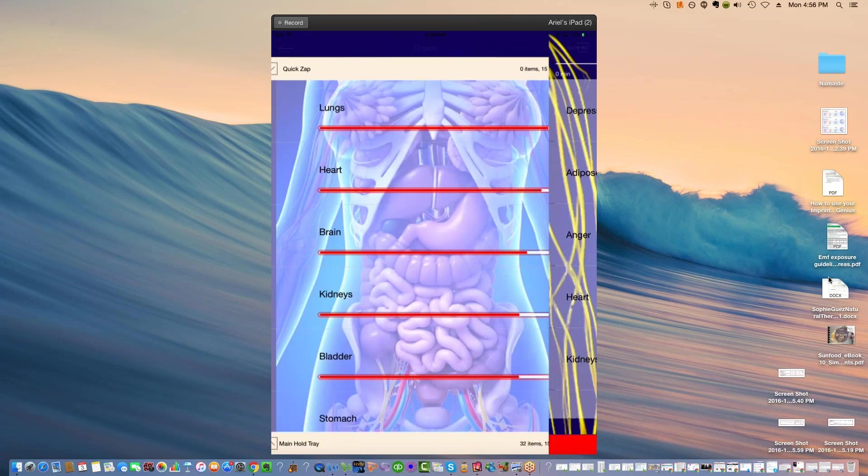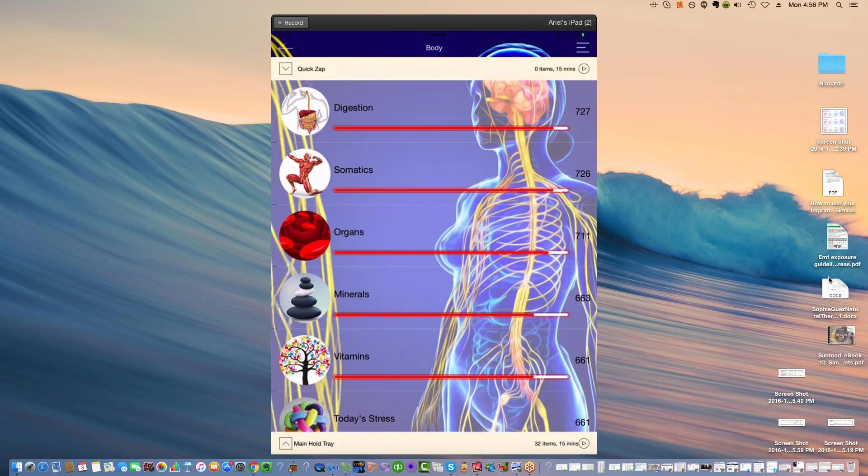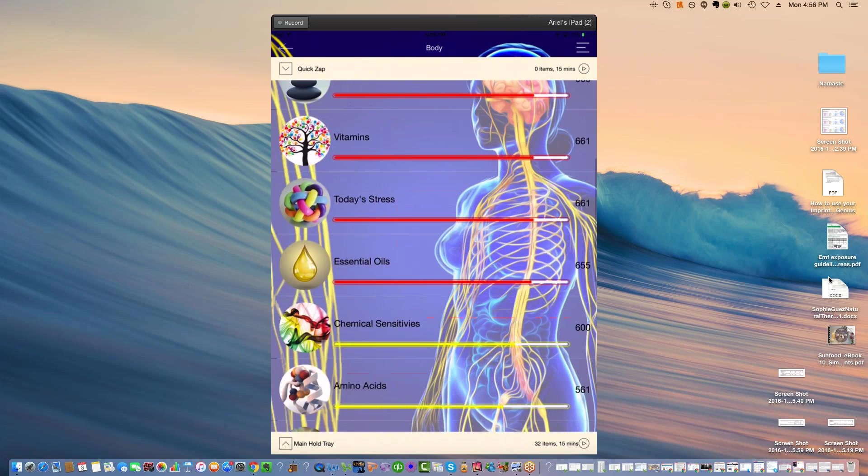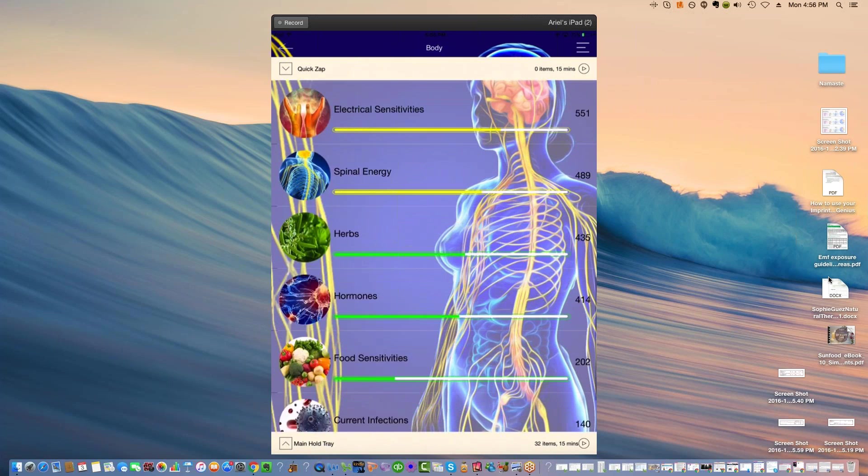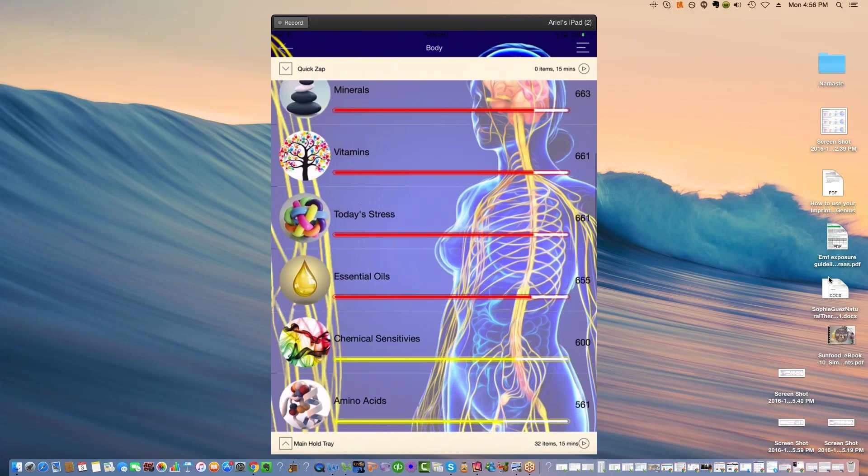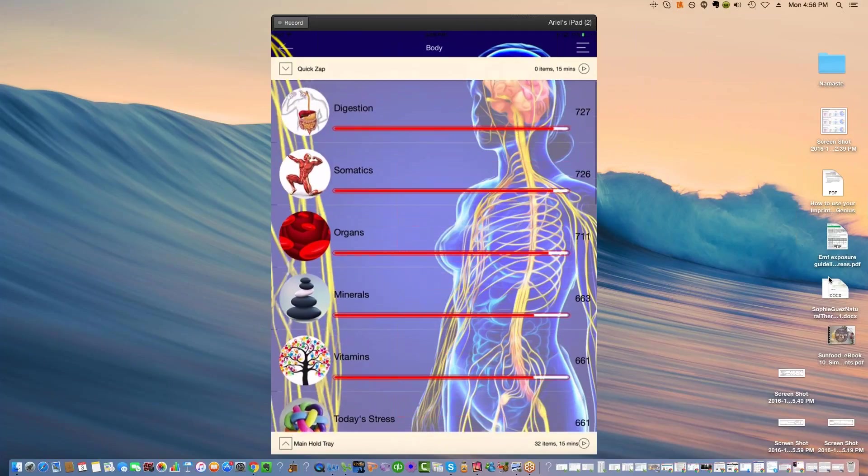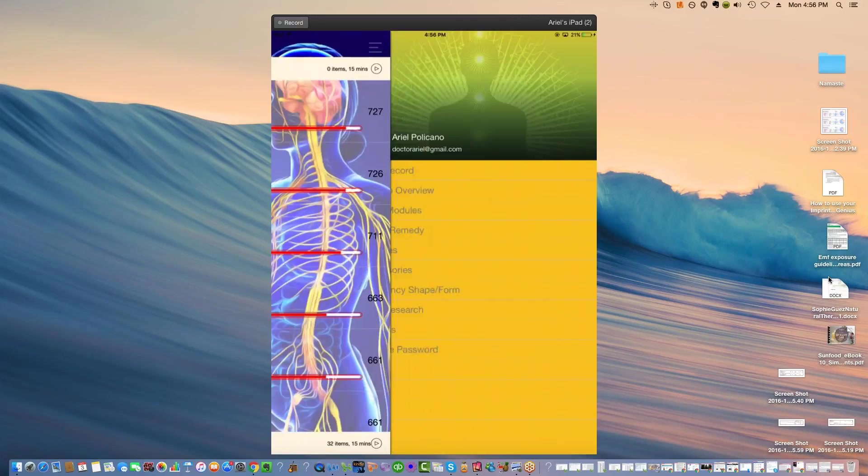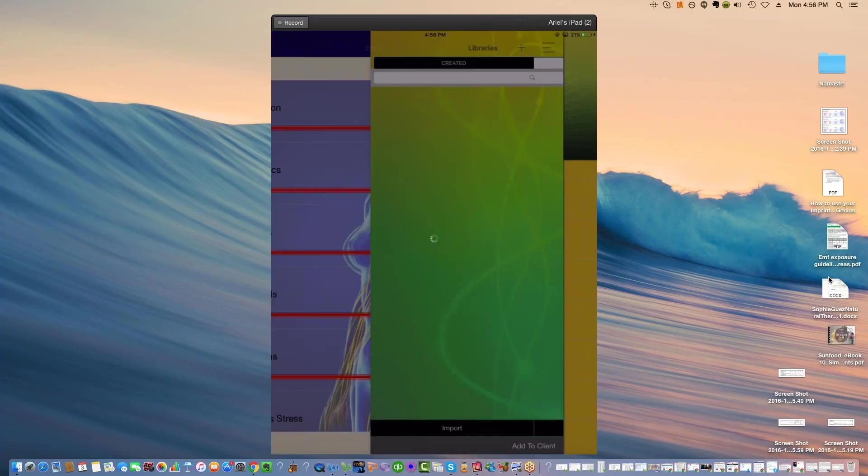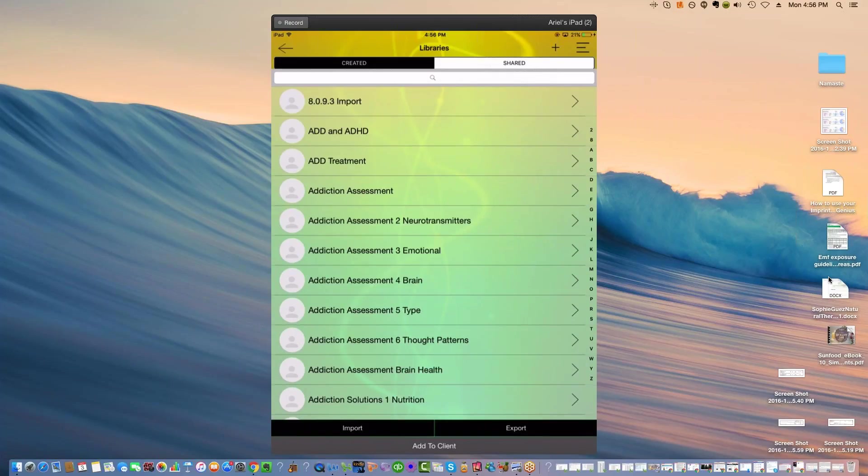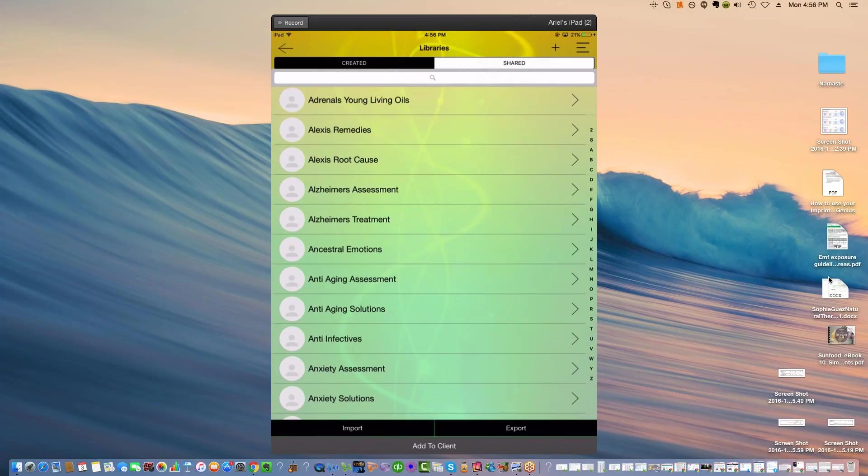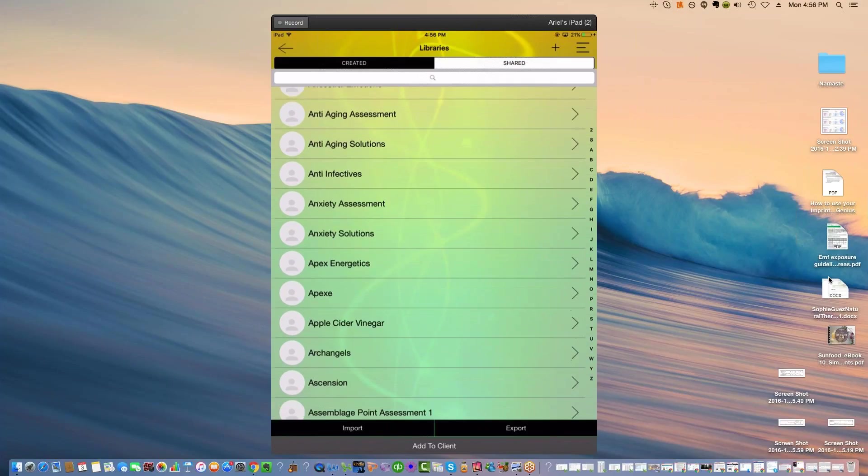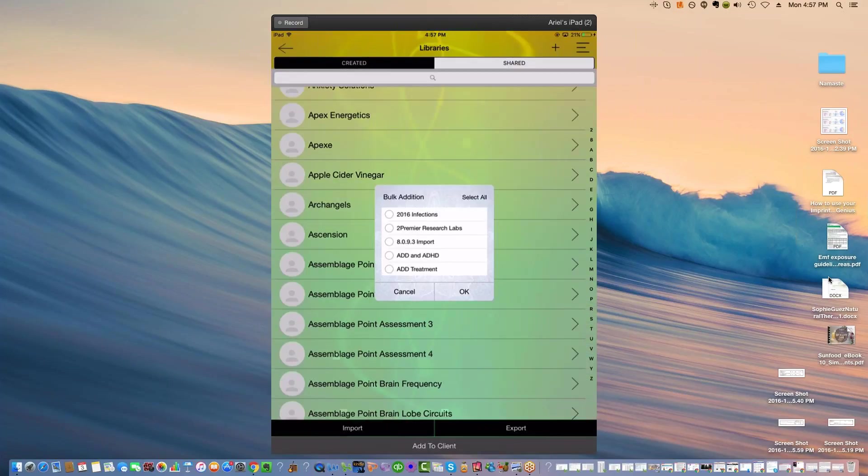That's certainly something to consider. We have electrical sensitivities, chemical sensitivities, vitamins, minerals. You might have seen heavy metals in the today's stress. Some panels here I think could really be improved based on the new system. But what you want to do is you want to add stuff to a client. And I would suggest getting some of my panels, Catherine.